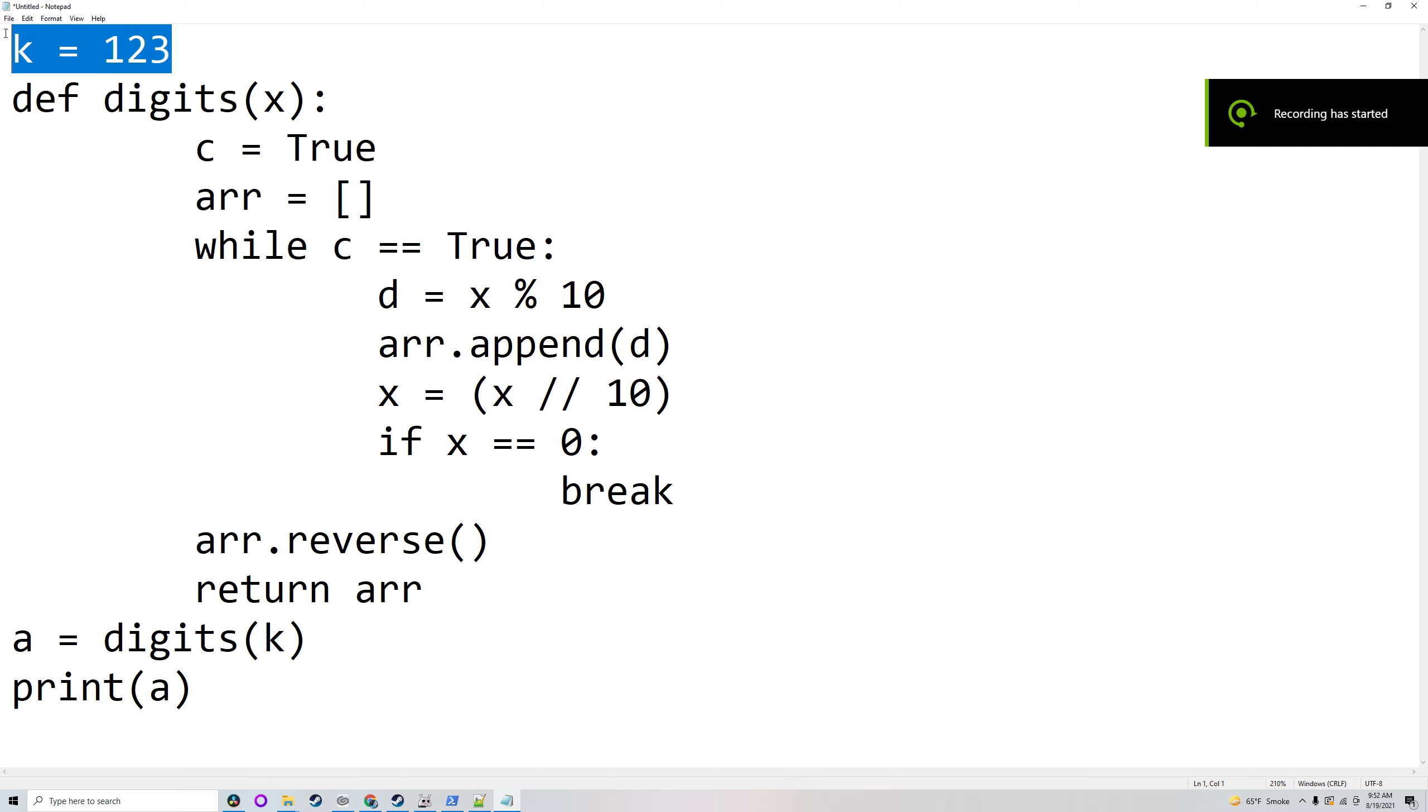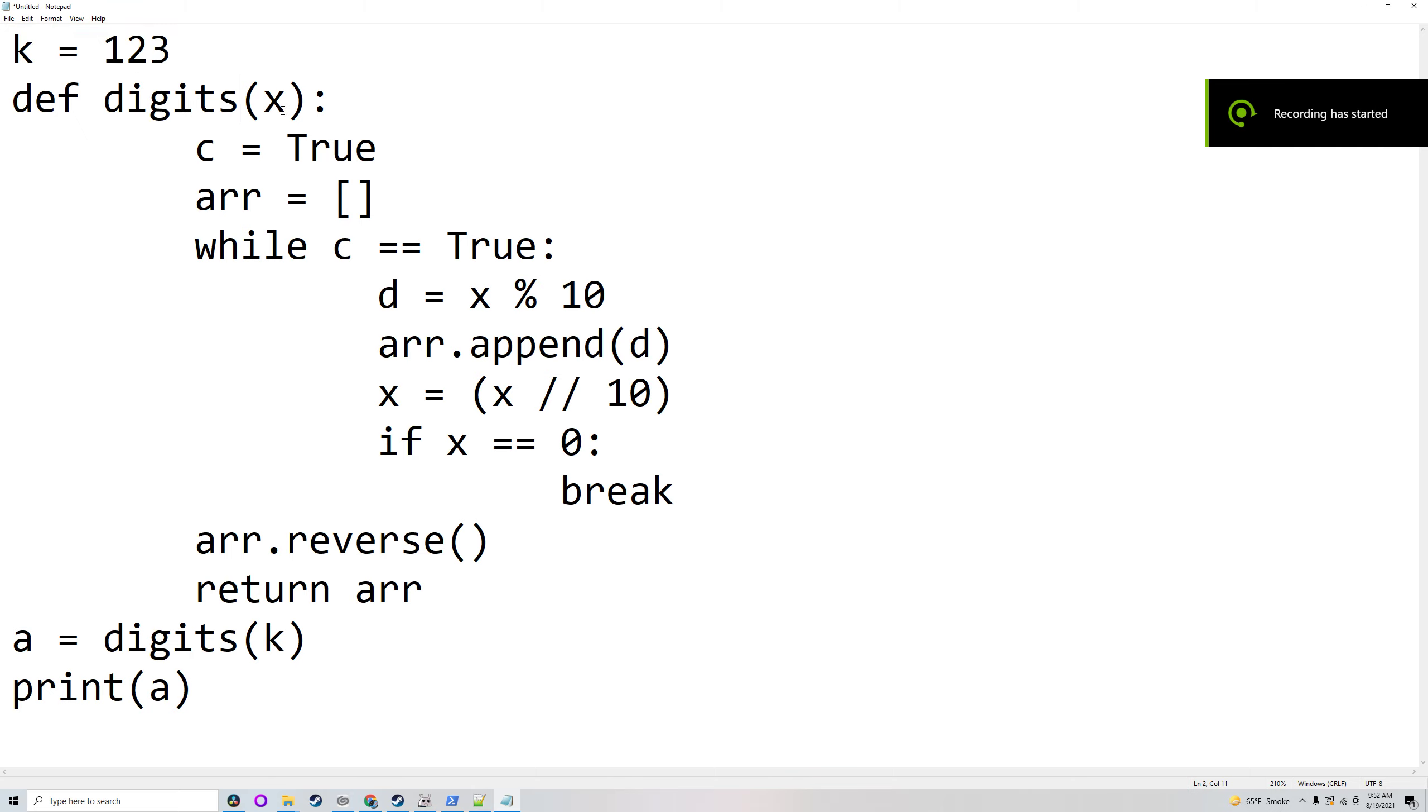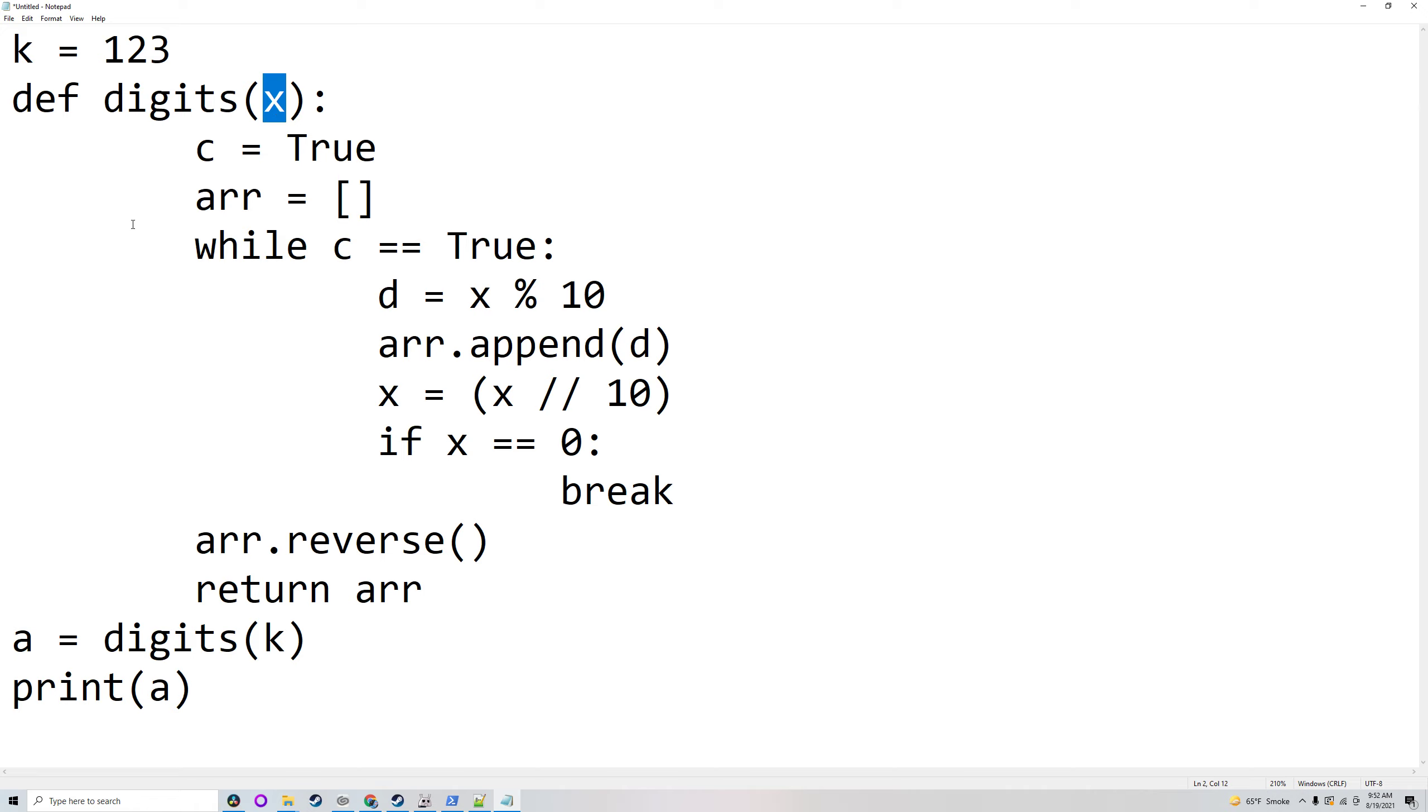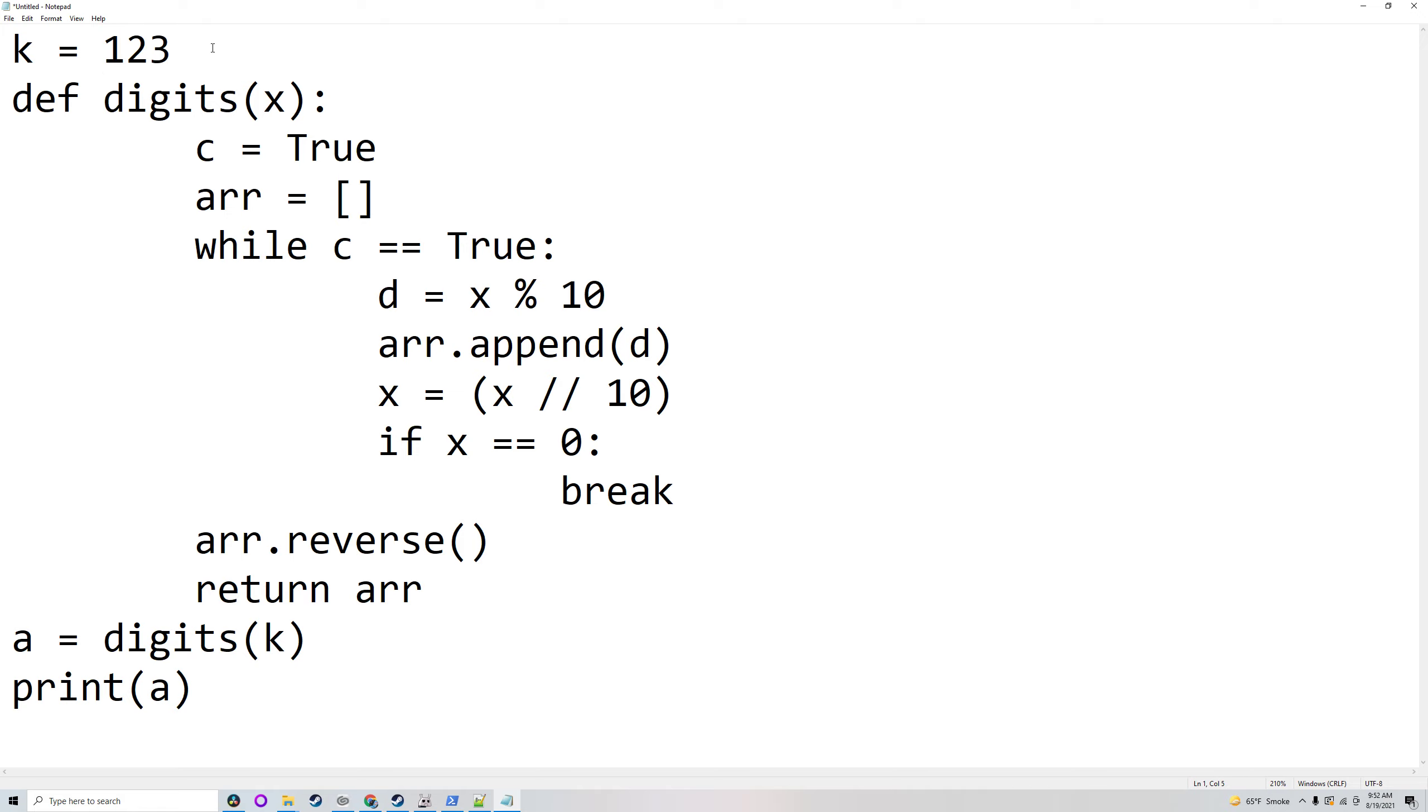In this program there is a k and a function called digits that takes the input x. k is 123, and what the program is going to do is print out every digit of k and put it in an array.